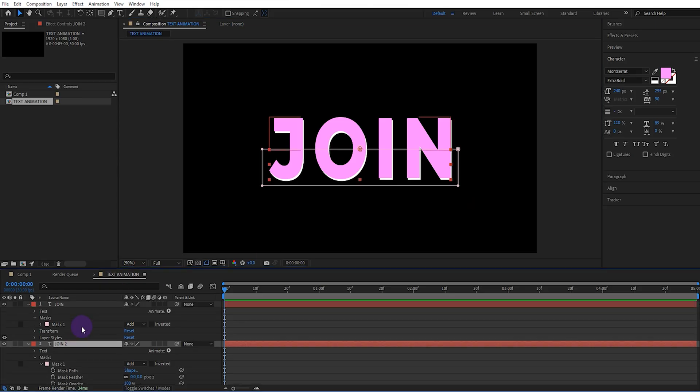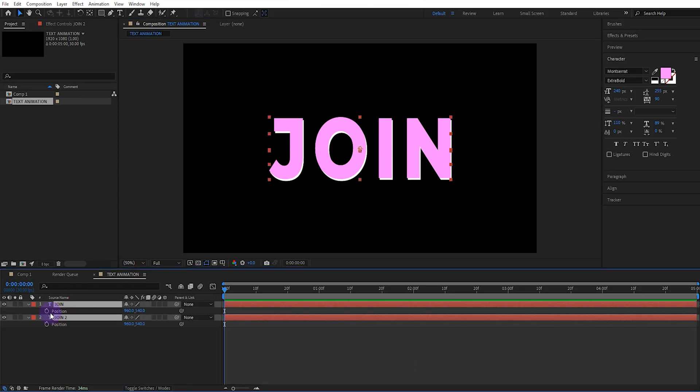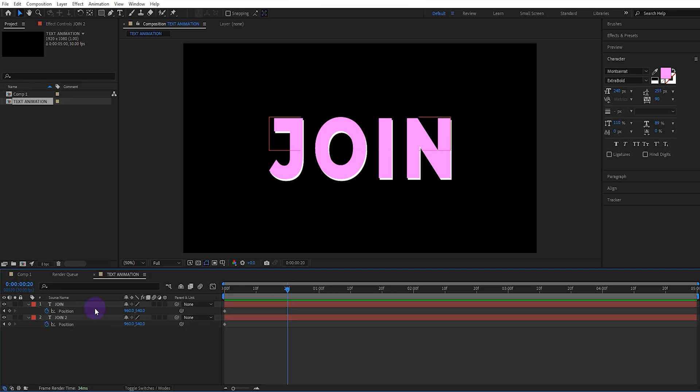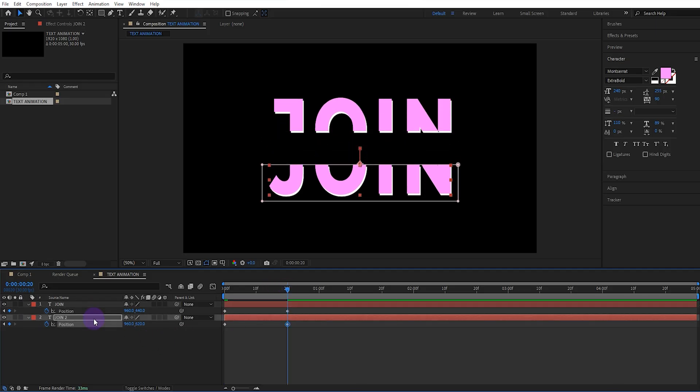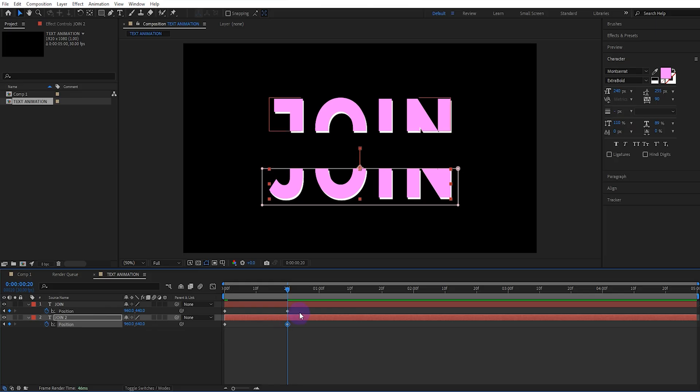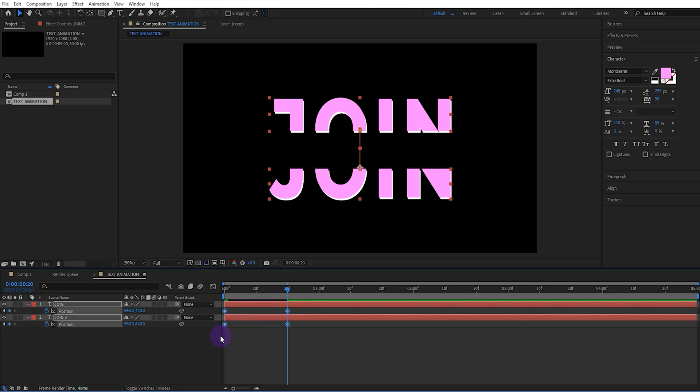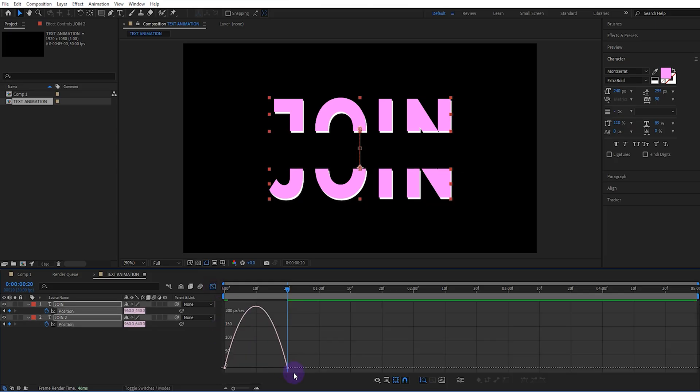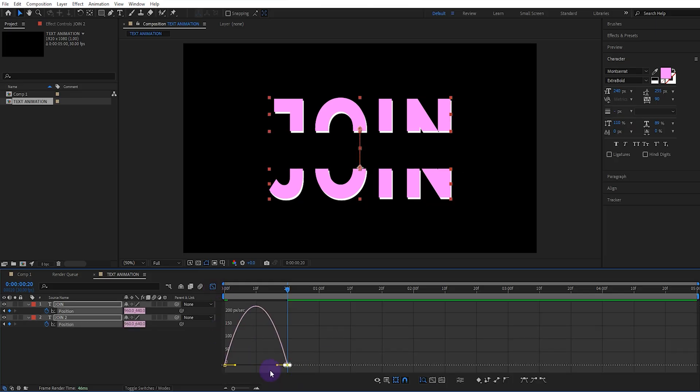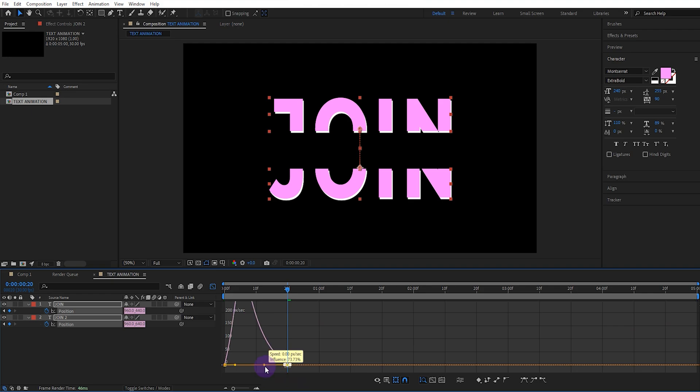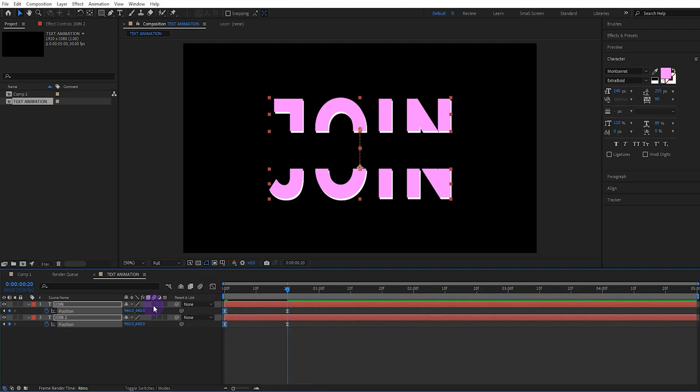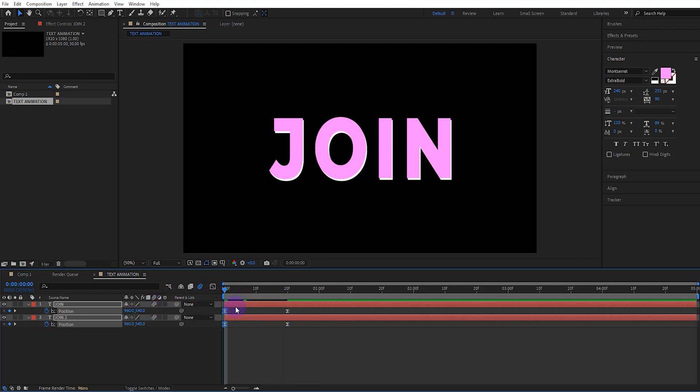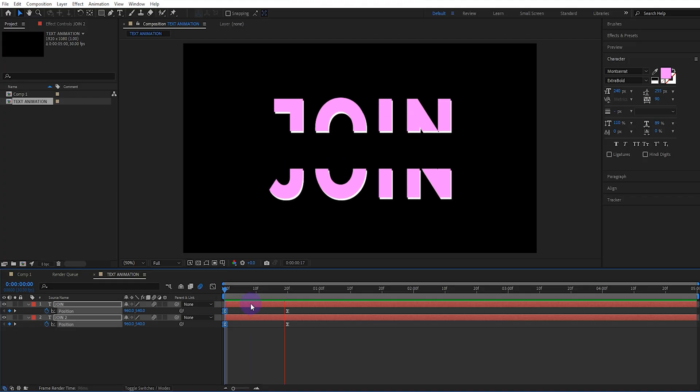Now open the positions of both layers and activate their keyframes. Let's move forward 20 frames and adjust the text positions using the arrow keys. We select all keyframes and give them easy ease. We also set the speed graph like this. We activate the motion blur for the text and watch. Perfect.